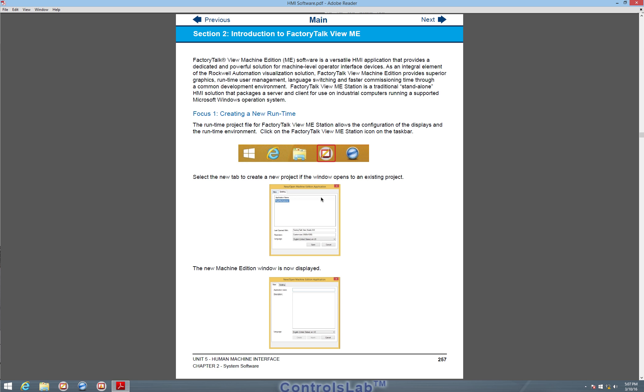In Unit 5, Chapter 2, Section 2, we're going to cover how to start and open a FactoryTalk View ME. FactoryTalk View ME is the runtime environment for the HMI, so it provides the panel interface that the user or operator will see when navigating the system.